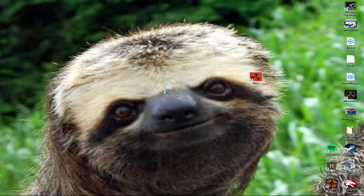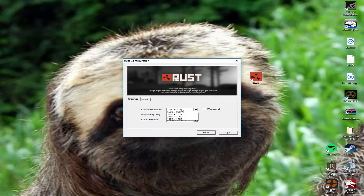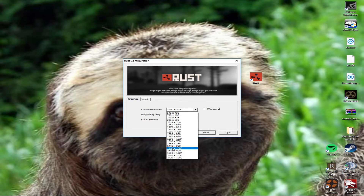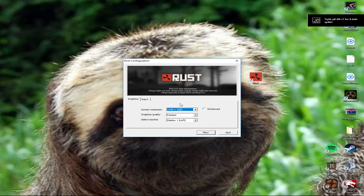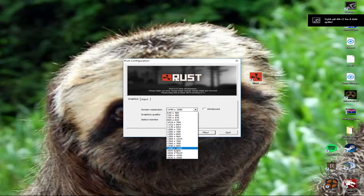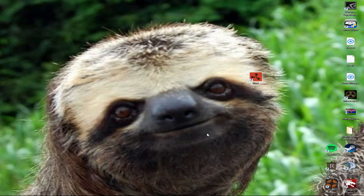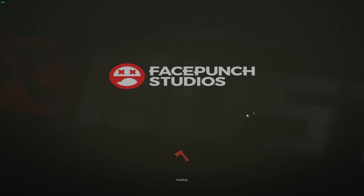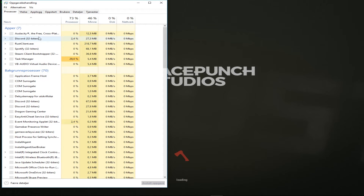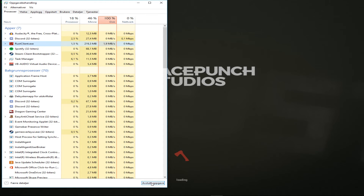If you want to play Rust, open it up. Whatever resolution you have, you have to change your Rust resolution to the same — so 1440 by 180 — then just choose that and play.